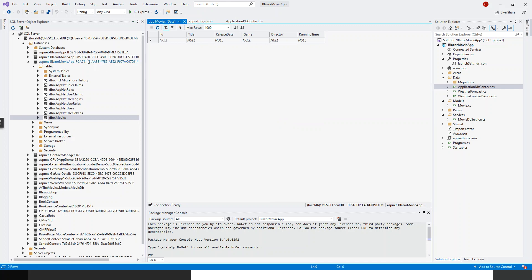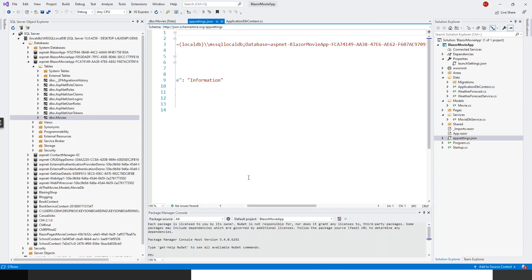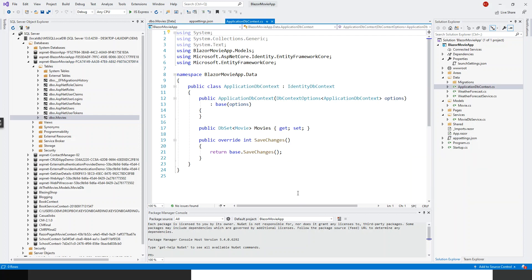How do you make sure that this is the correct database? If you look into the appsettings.json file, it has got the database name as asp-net-blazer-movie-app-fcs-74149, which is this database. All right, so now let's get back to business to seed the database with some initial records.